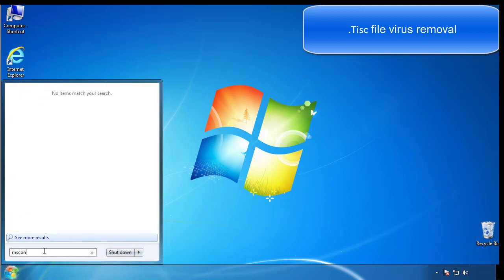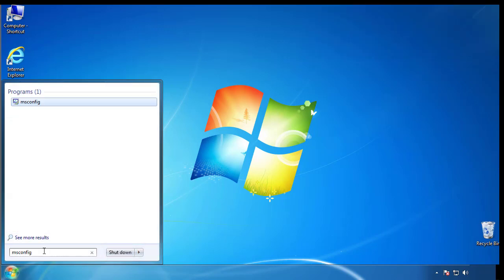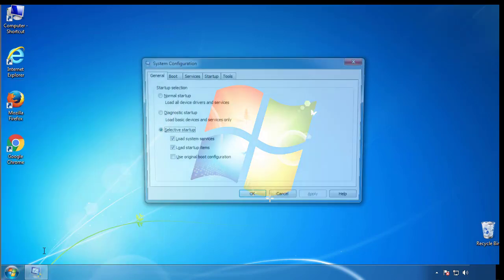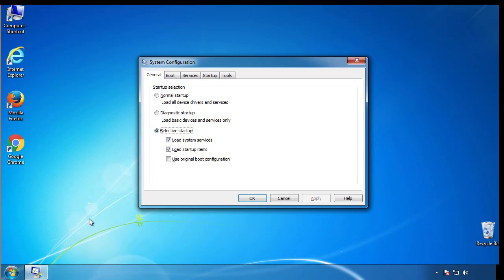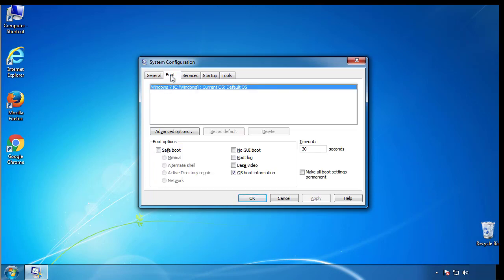Type msconfig. From the boot tab, click on the box here. Now click OK.